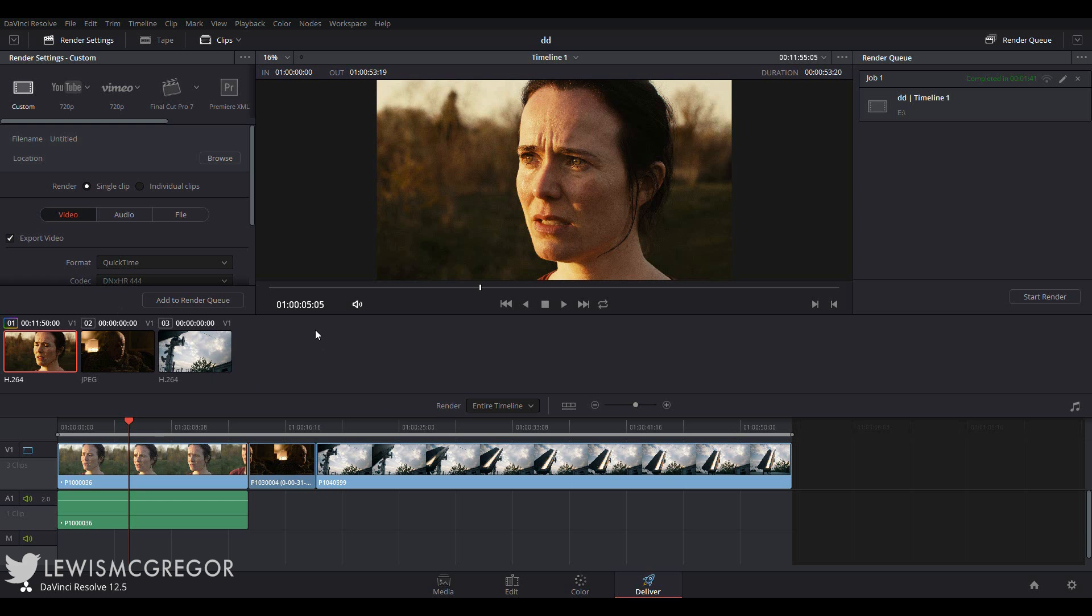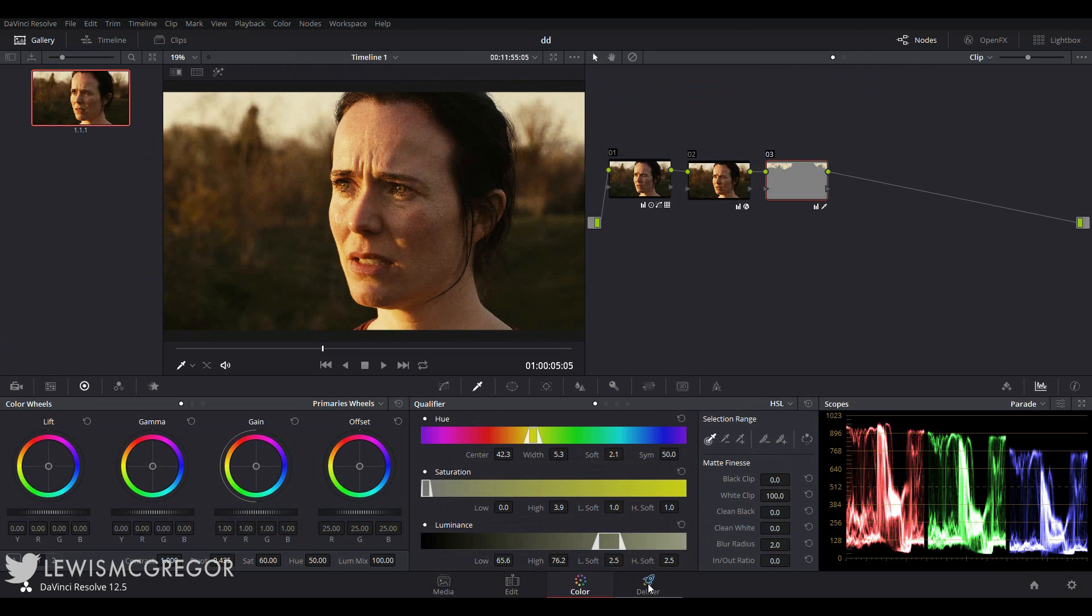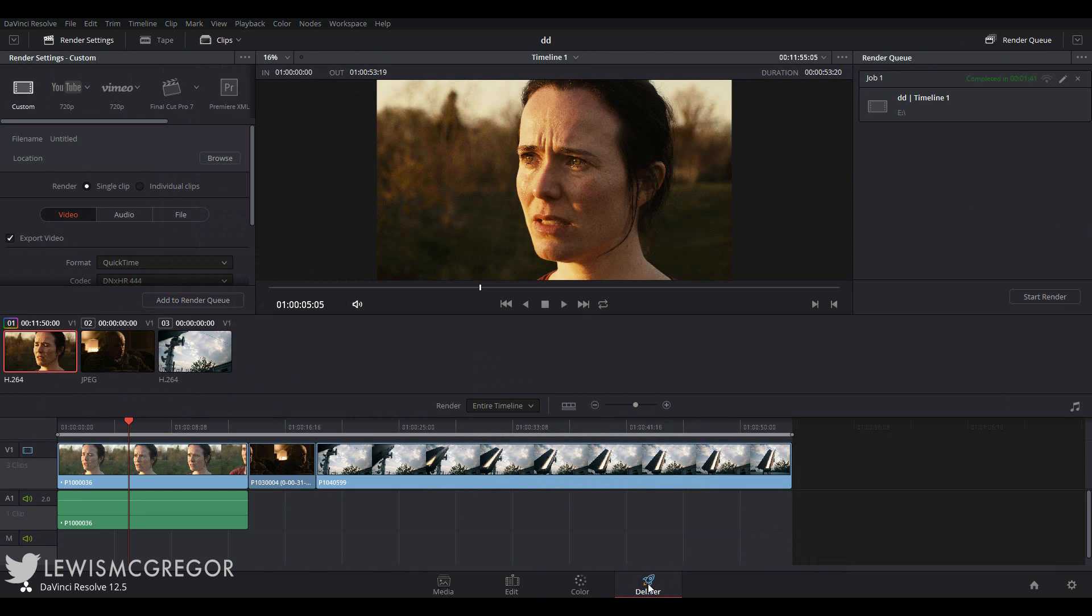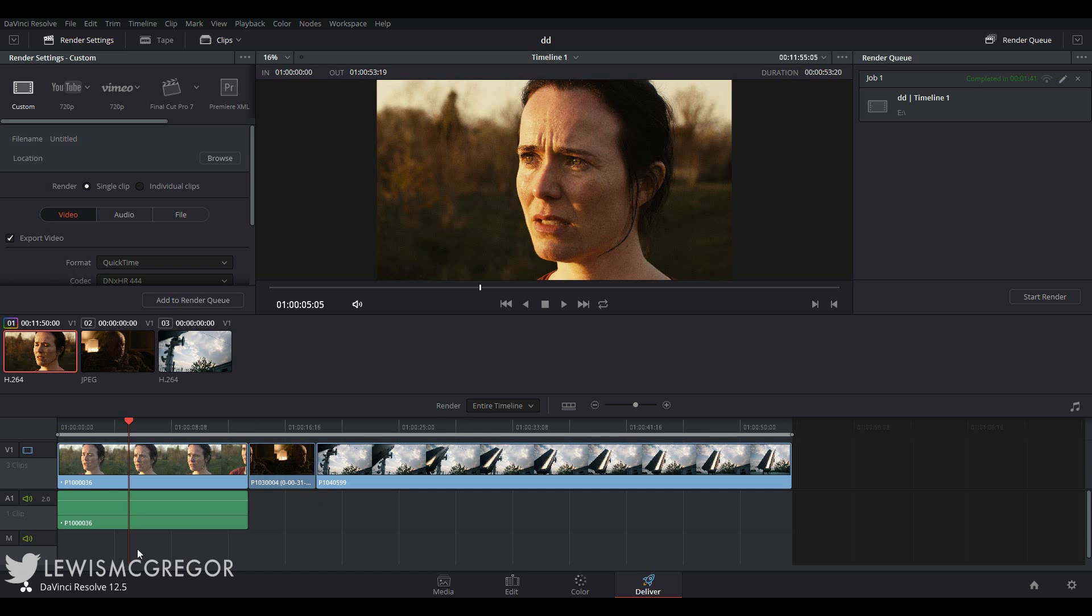In Resolve, the entire export process is handled on a separate page called the delivery page. As we're on a new page like the other two we have covered, let's go on a little tour of the page itself before digging deeper into the functions.